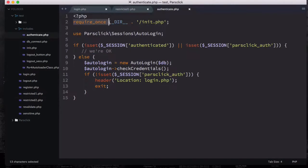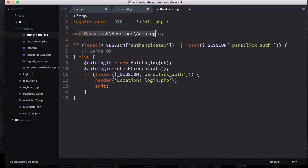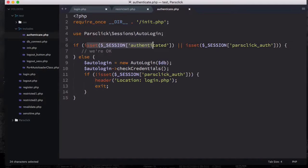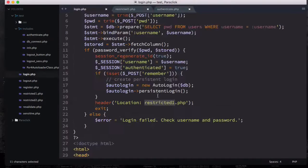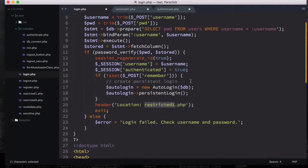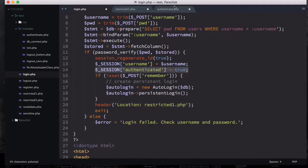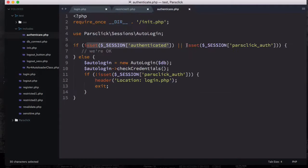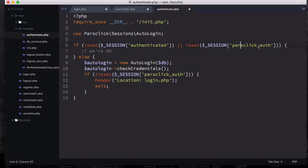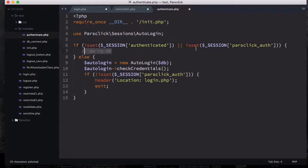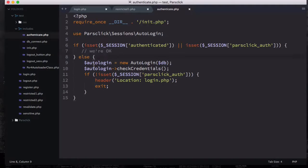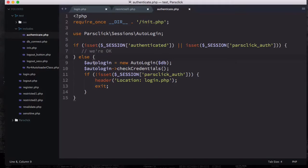If I open up this authenticate, I have require_once our directory init, using the same namespace auto login. We check to see if the authenticated is true, which we actually did right here, we assigned it to true, or if we have the session called parsclick slash slash underscore auth. If any of them is set already, we're okay.